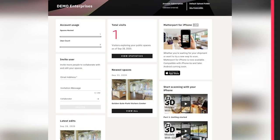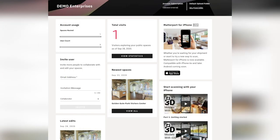Whether you're an admin or user on your account, your account dashboard will keep you oriented and organized with Matterport. Let's take a look around and look at some navigation throughout your account as well.